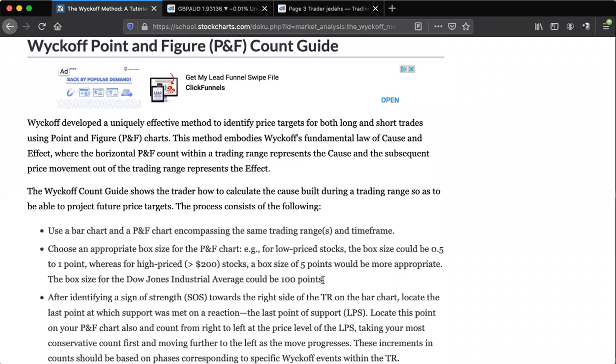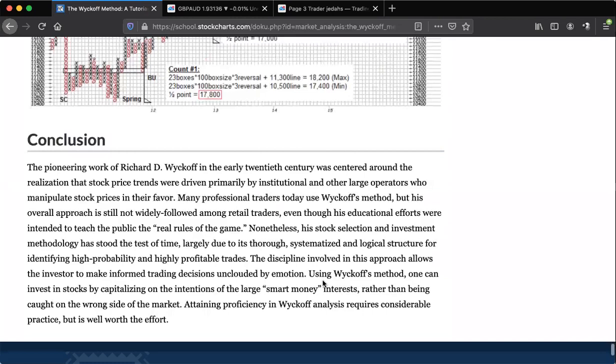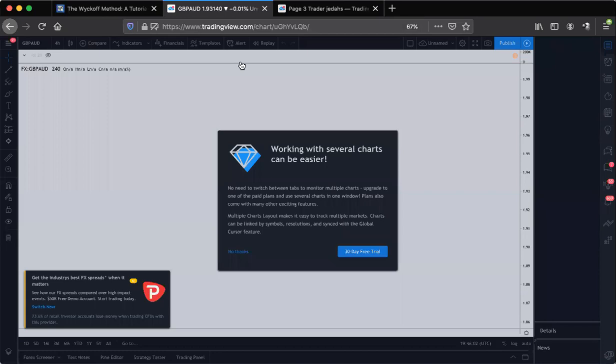You just have to understand what you're looking for, and once you see it, you can't unsee it. It just happens time and time again. So let me actually show you what this might look like on an actual live chart. What I'm going to do is actually show you on gold charts that I marked up today.